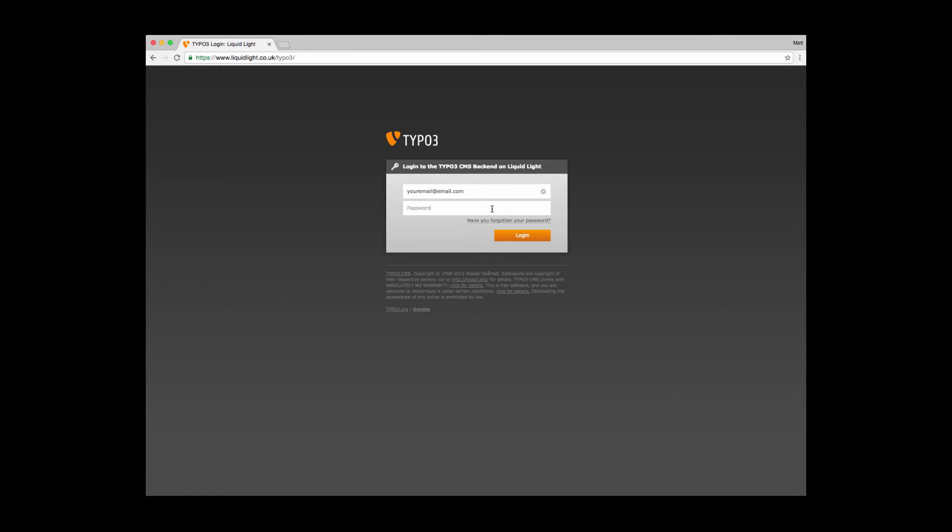It's worth noting that the password for TYPO3 is case sensitive, so it's important that you haven't got caps lock on on your keyboard and that you type it exactly as it's been given to you.